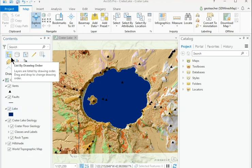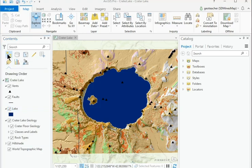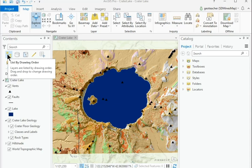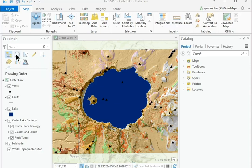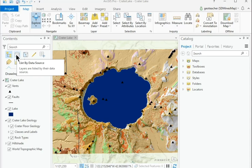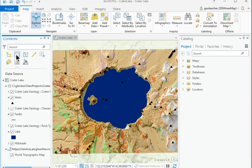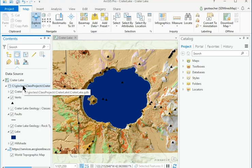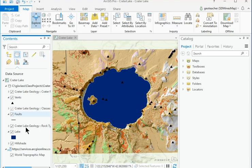In the Contents pane, hover over the first icon until its name appears, List by drawing order. This is the default view of the pane. Click on the List by Data Source icon, the second one, which shows the source of the data used in the map. Most of the data comes from the GIS class folder, but the topographic layer is an internet-based GIS service.